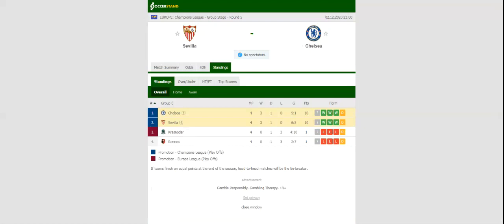All eyes will be on Estadio Ramon Sanchez-Pizjuan when Sevilla and Chelsea face each other in the Champions League Group Derby.